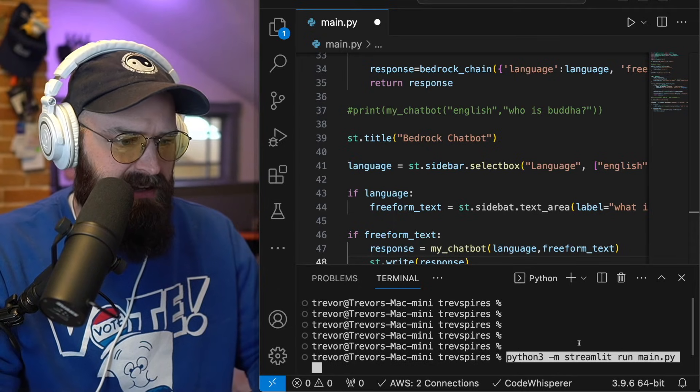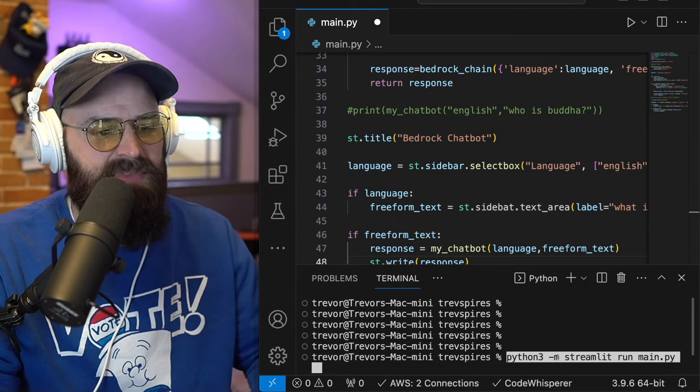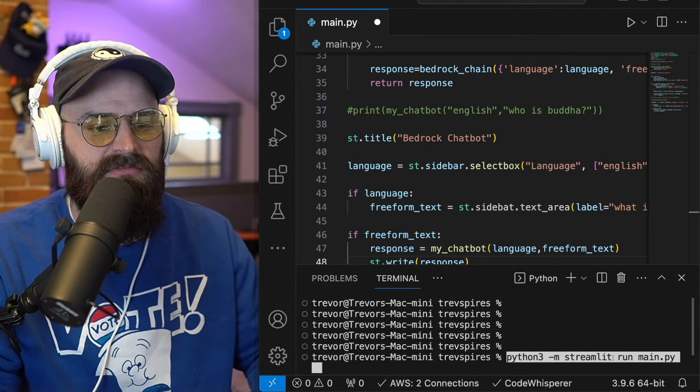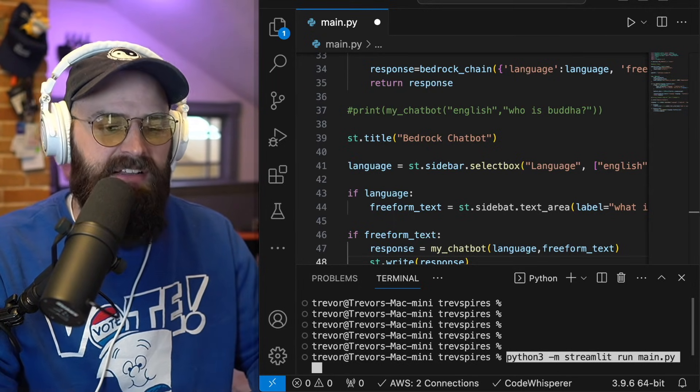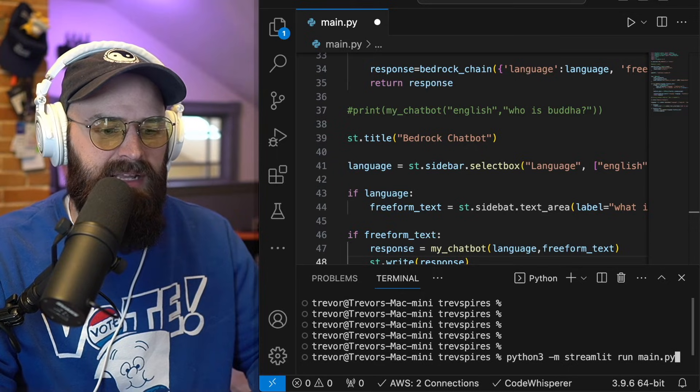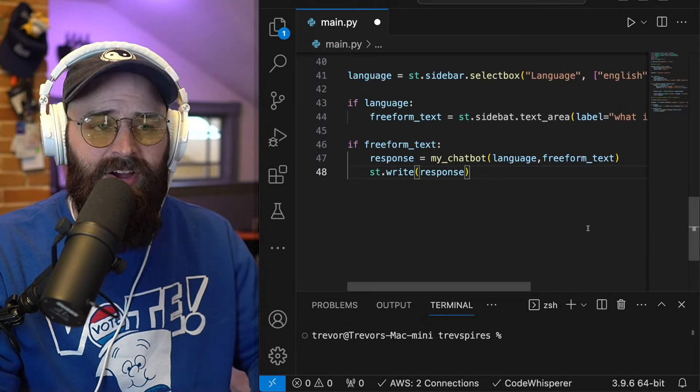where I would say Python three dash M streamlet run file name in my case, main.py. All right.